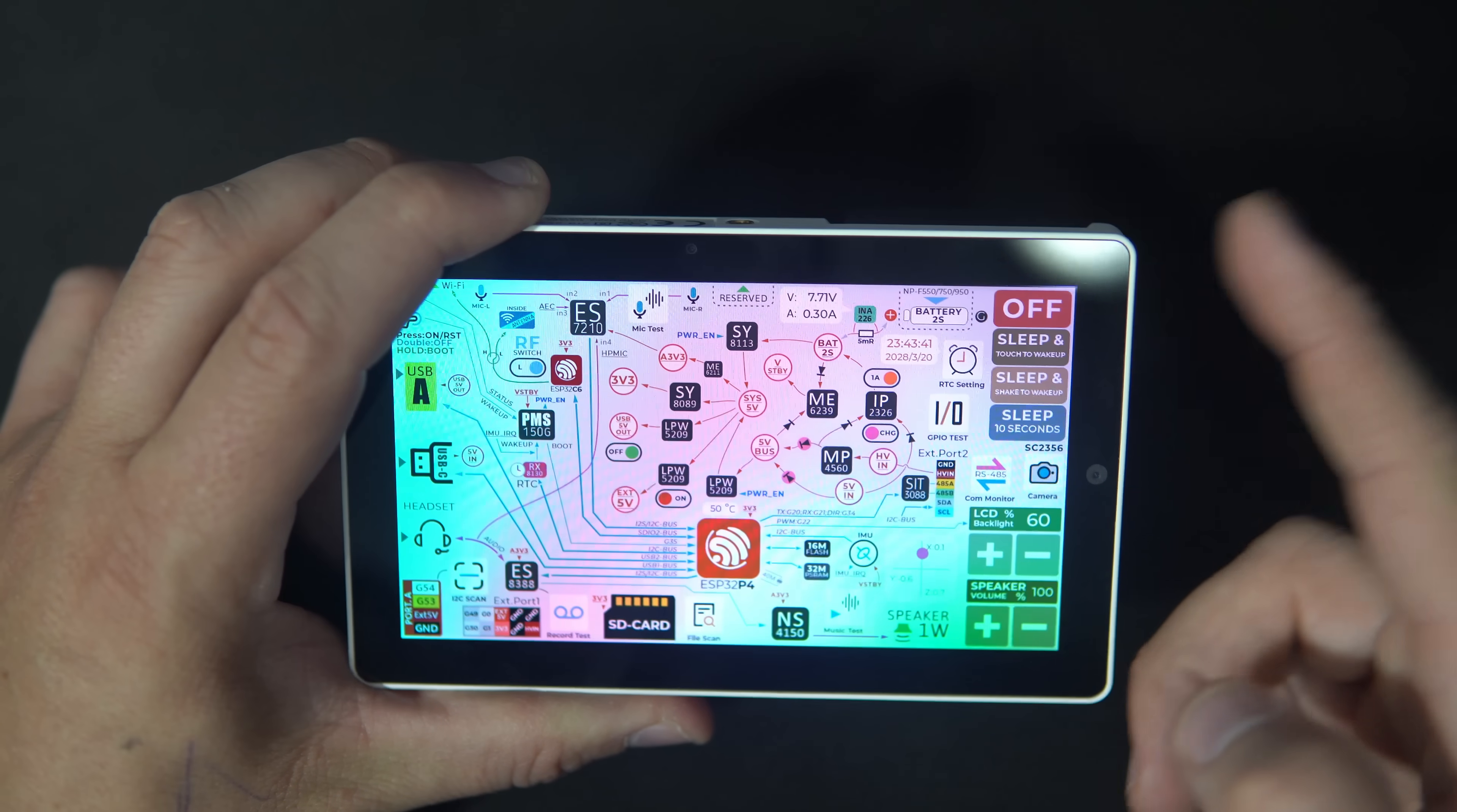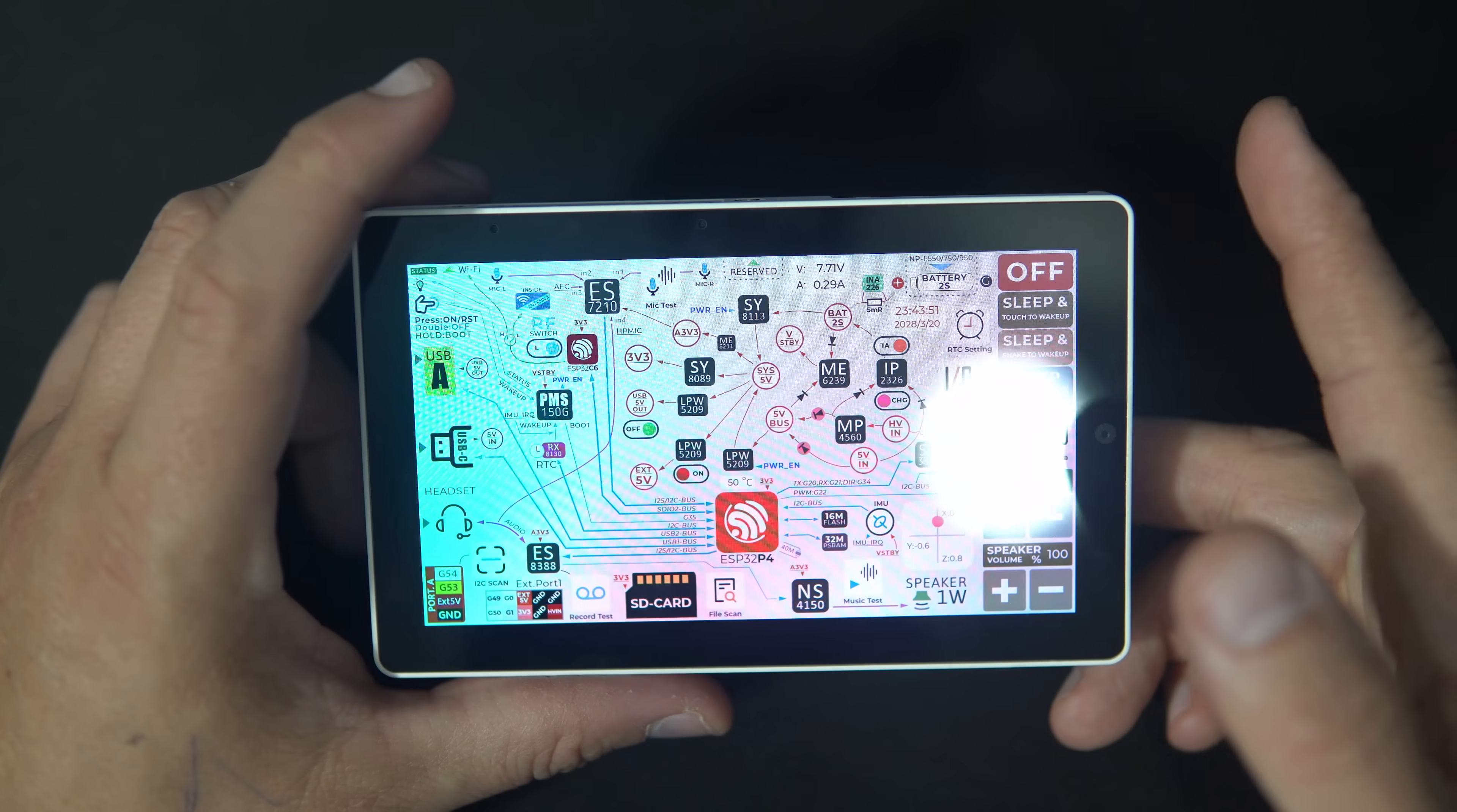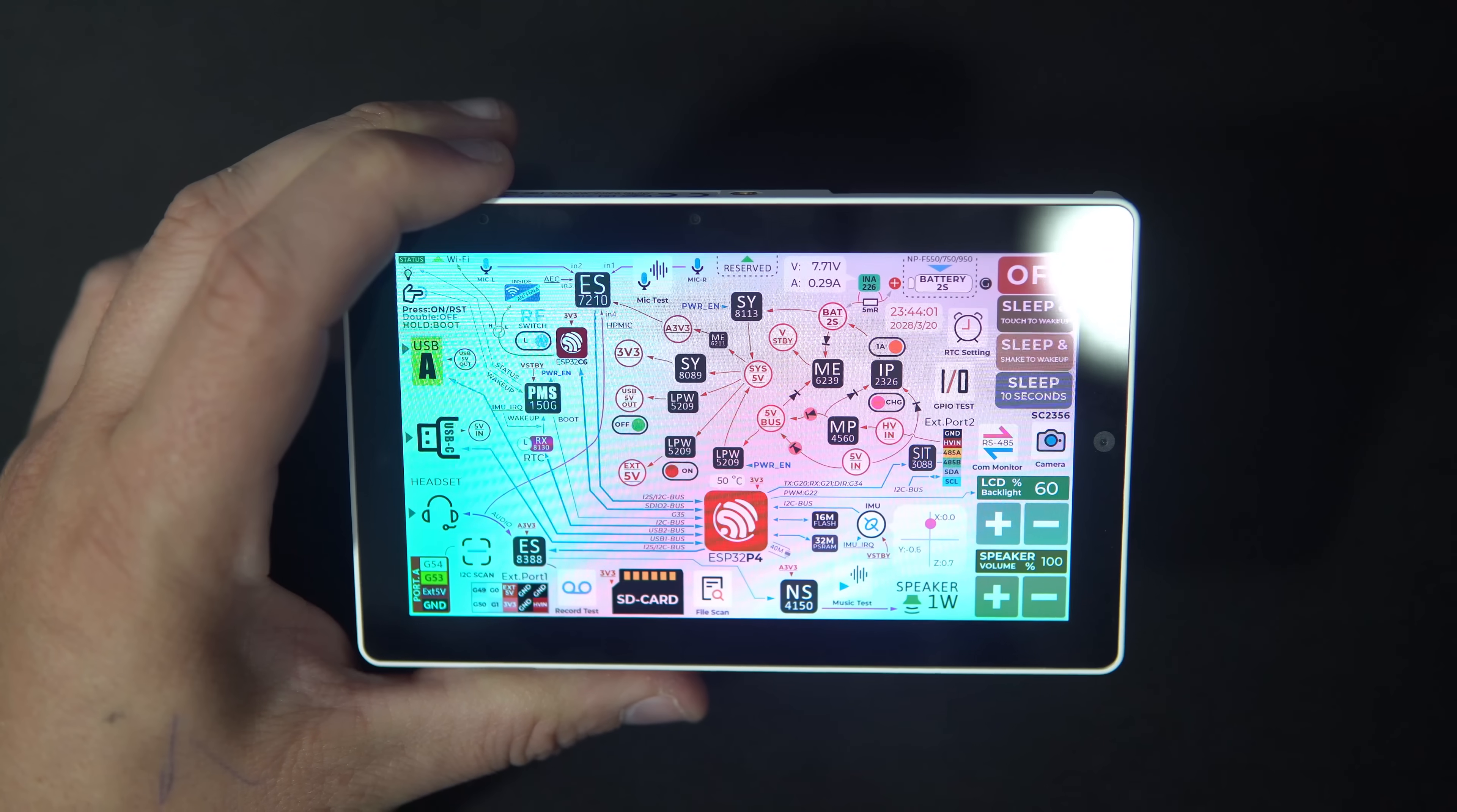Right now it is not possible to program this device in Arduino IDE. We need to use ESP-IDF for writing our own firmware. But I already know that people are working on Arduino integration and in a few days or weeks we'll be able to program this in Arduino IDE.